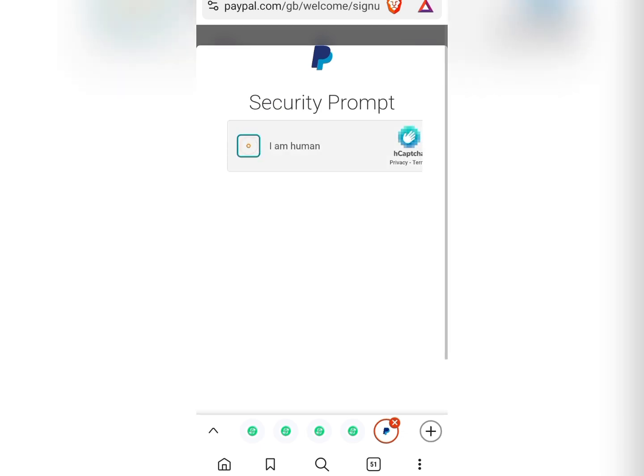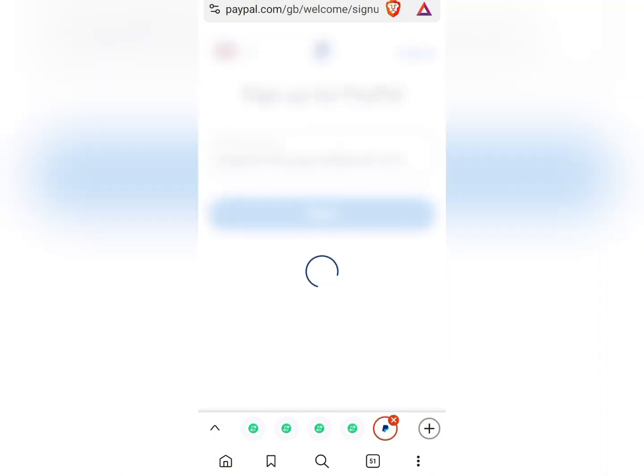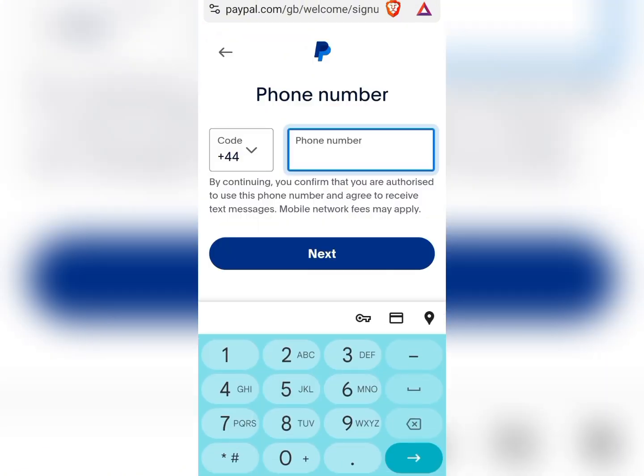There will be a security checkpoint — check the box to confirm you're human. It then takes you to where you can input your UK mobile number, so we are going to insert our UK mobile number here.